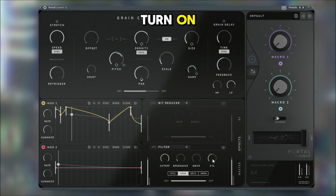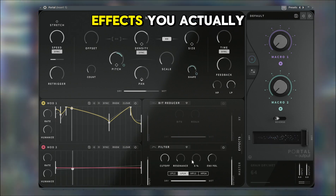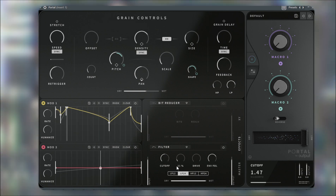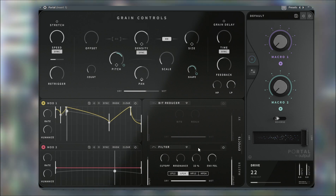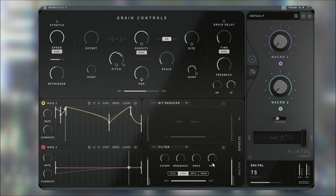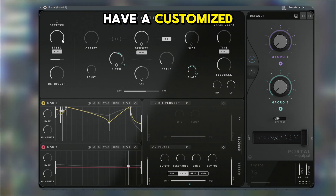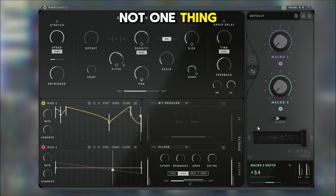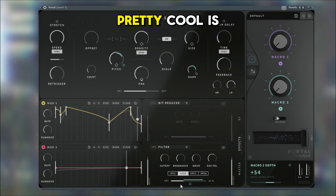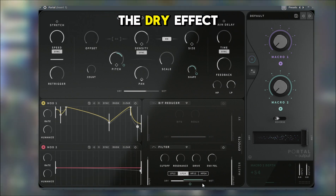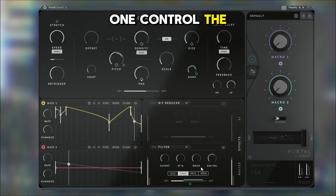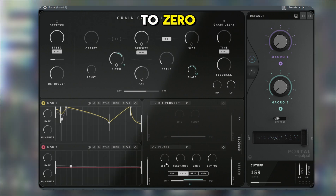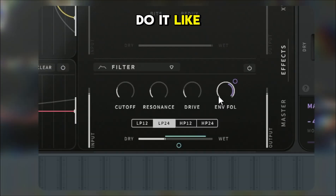I'm going to set this to bipolar, maybe add a design here. Let's put some filter on — this is one of my favorite effects to use. I like to customize the knobs here to the same thing as we did last time. One thing that's pretty cool is having one control the dry effect and having the other one control the knobs. Put it back at zero, whatever — you could just do it like this.